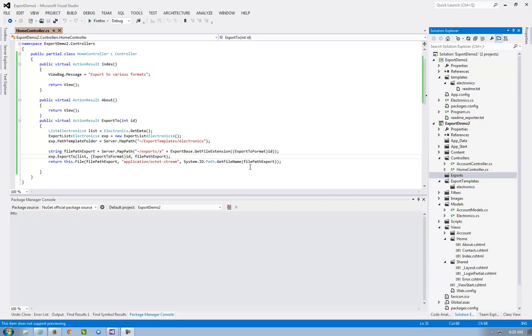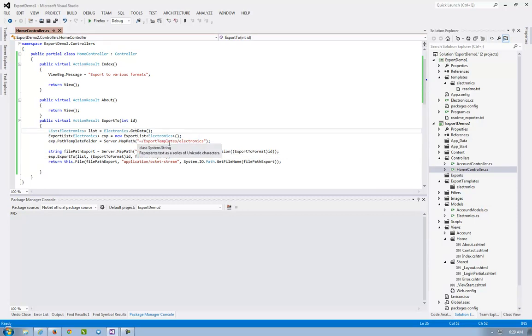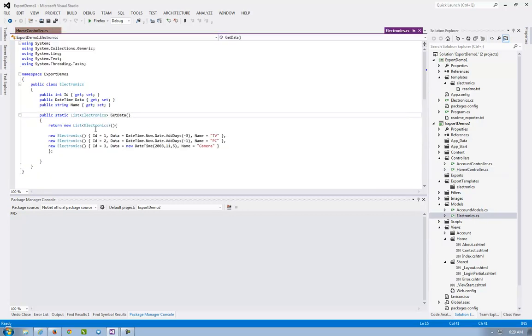This time I will show you how to export data to Excel, PDF, and Word in an ASP.NET MVC application. So I have an MVC application, I have the same GetData here in electronics as the previous concept.